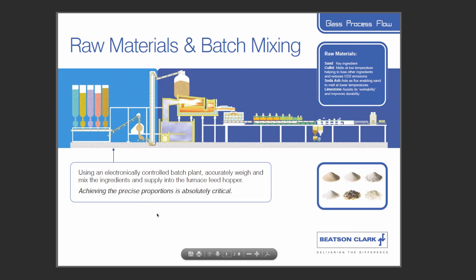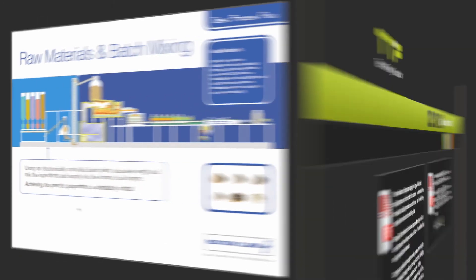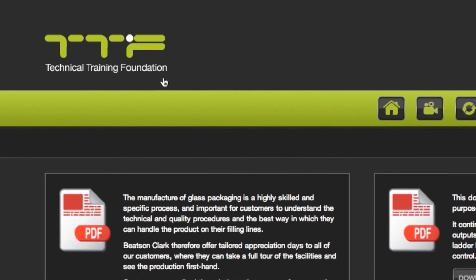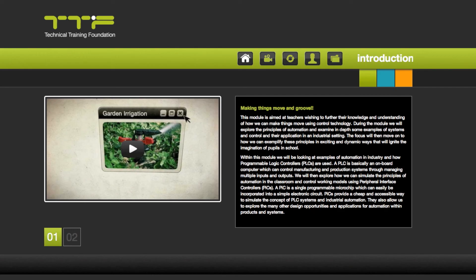To get back to the main TTF website at any point, simply click on the logo in the top left hand corner of the screen.